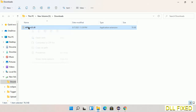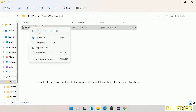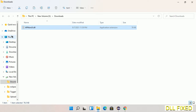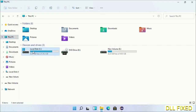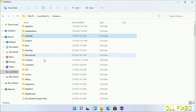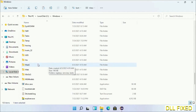Now we have to copy this file — click on it and select copy. Then we'll move to the next step. Now open the C drive and open the Windows folder, then scroll down in the directory.